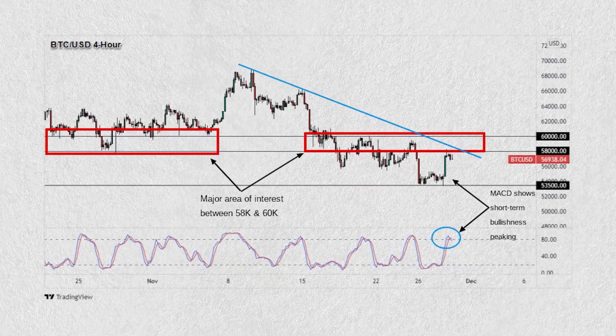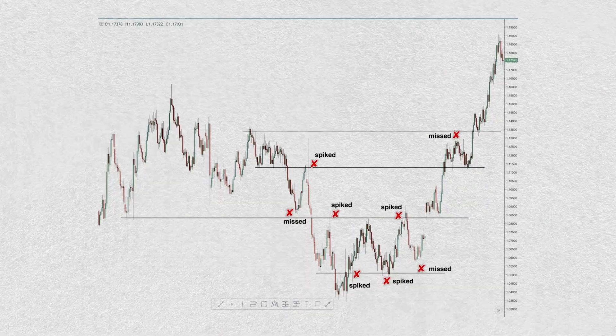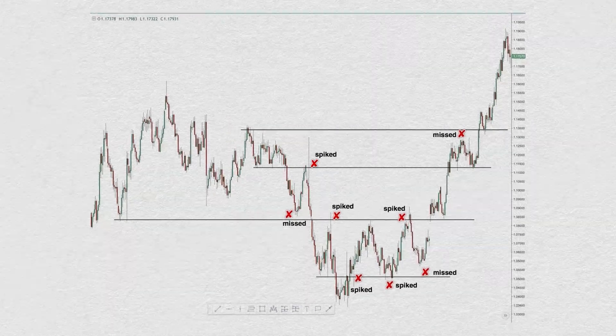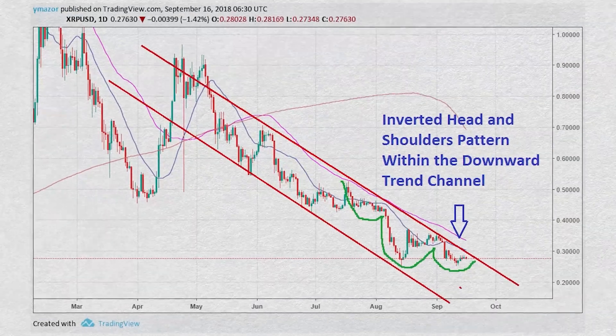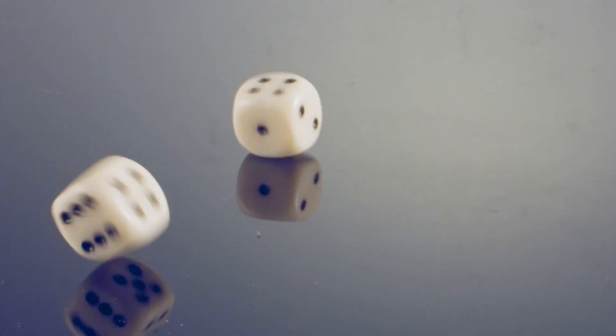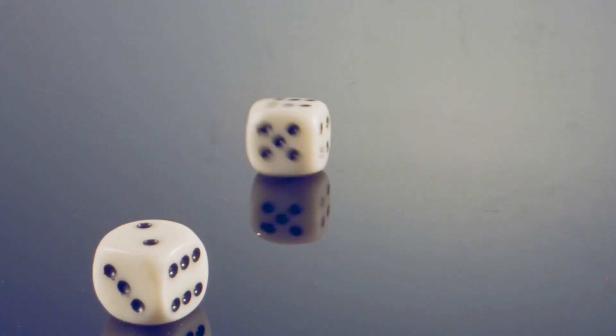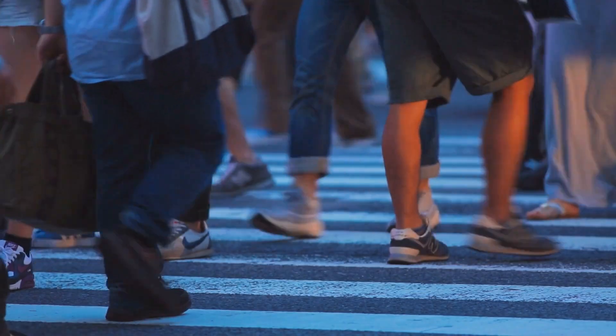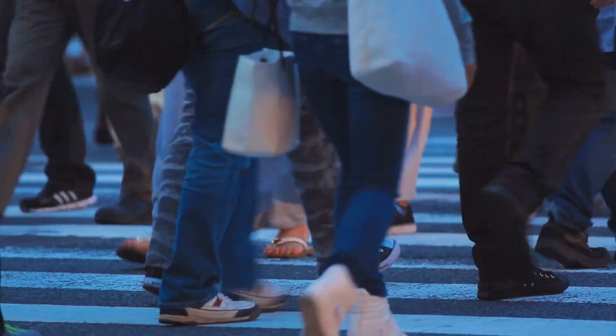Therefore, while price analysis tools can help contextualize price action into something logical, the market does not always operate on logic. So the success that you'll find with trading based on patterns or frameworks is probabilistic, simply due to the inherent degree of randomness and unpredictability of people.